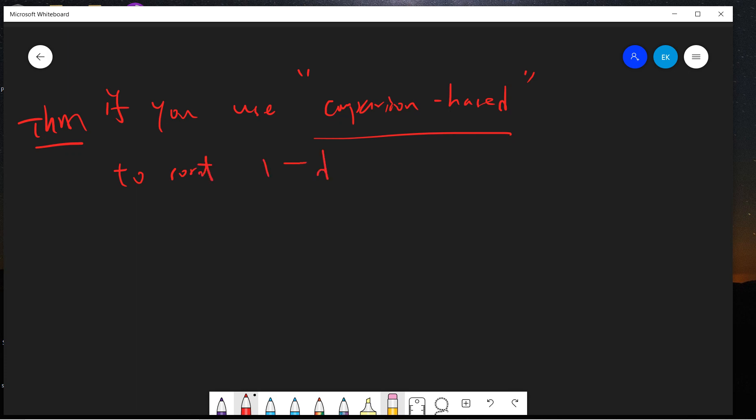If you use comparison-based sorting to sort a 1D array, you may assume that the elements in the array are rational numbers or real numbers, and you don't know other structure. So all you need is comparison-based sorting of a 1D array.